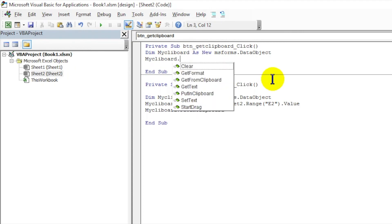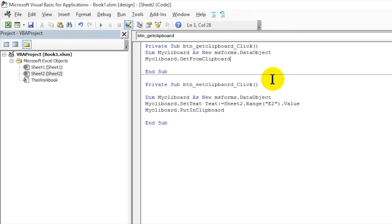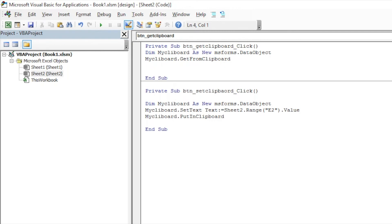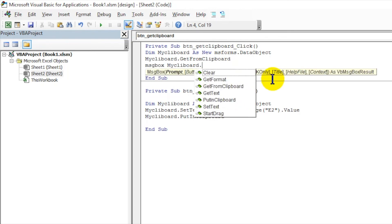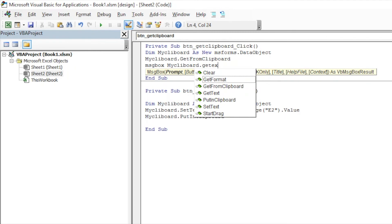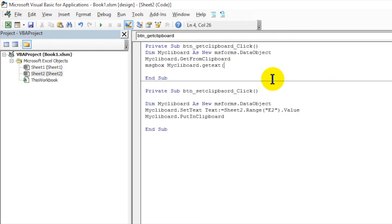And then you have to put MsgBox. So it should be in array one. Get... text... it should be one. G-E-T-T-E-X-T.